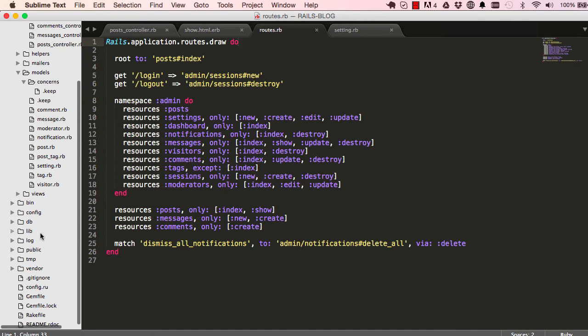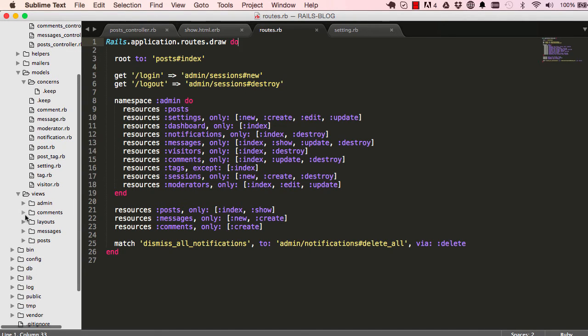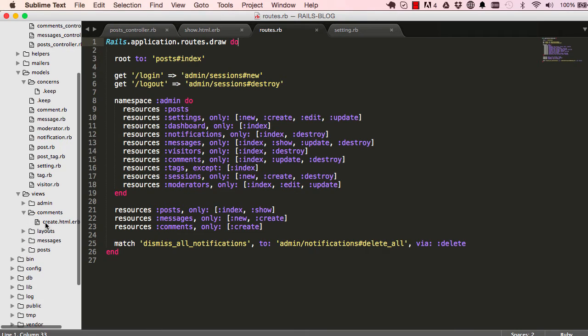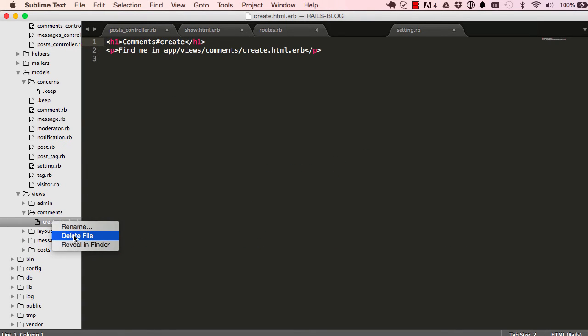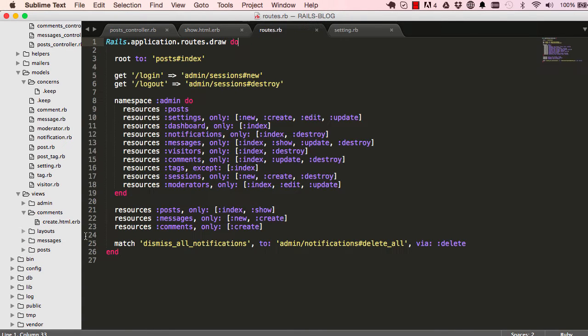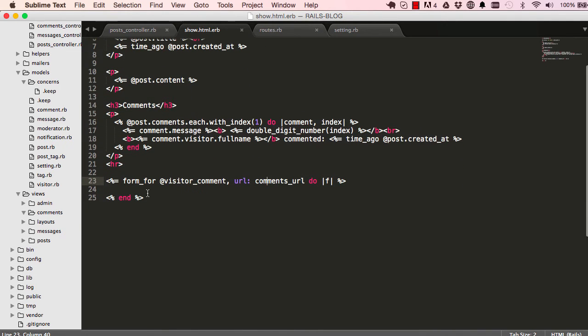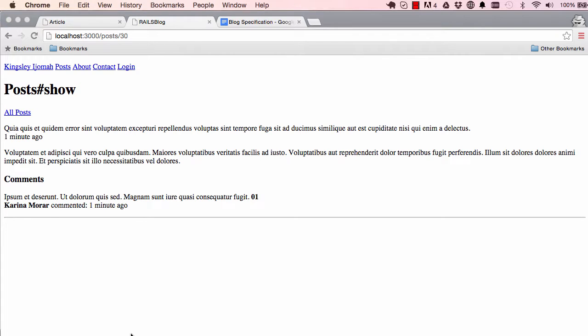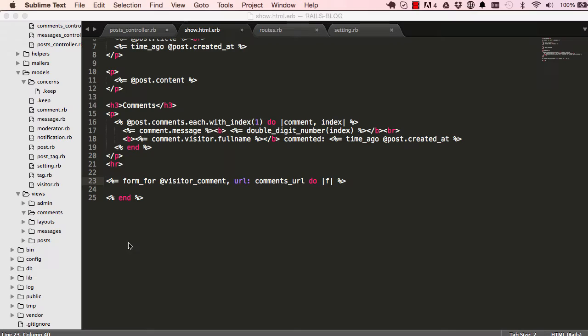So also, we want to delete any view methods that we don't need. We have create here, we don't need a create view, so just delete that. Let's go to the view and refresh the screen, make sure there are no error messages. And no error messages. So good.